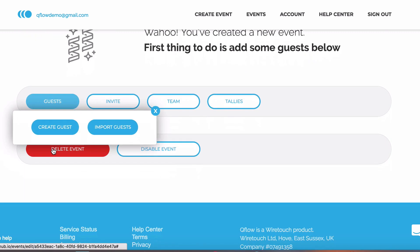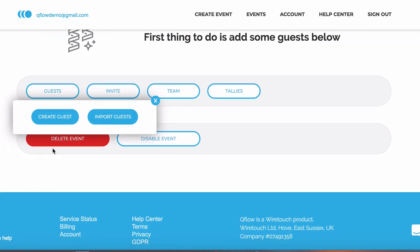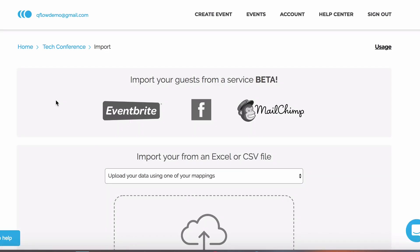You can do this individually, or you can import a list of guests from a spreadsheet or CSV file. You can also import guests from Eventbrite, Facebook, or MailChimp.